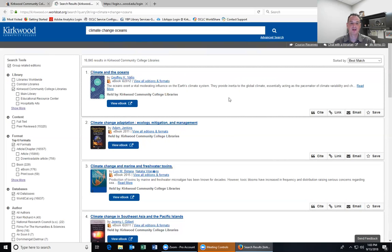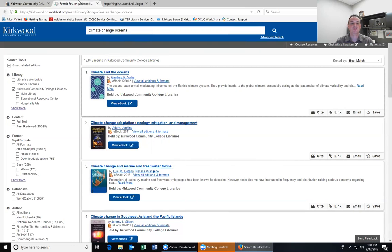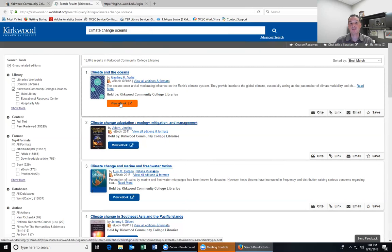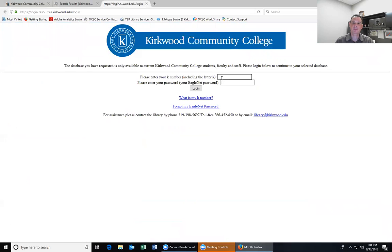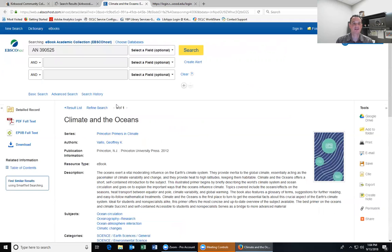Simply click 'View E-Book' and you'll be taken to a screen where you'll have to enter your K number and EqualNet password. That comes up to make sure you are supposed to have access to these materials. Since I'm currently on the main Kirkwood network it won't ask me, but I want you to know that if you click that to get into the e-book or any of the article databases, you'll have to enter your K number and password on that screen.